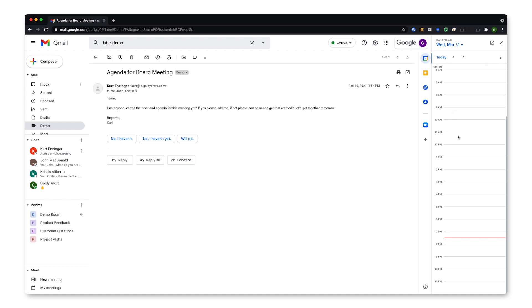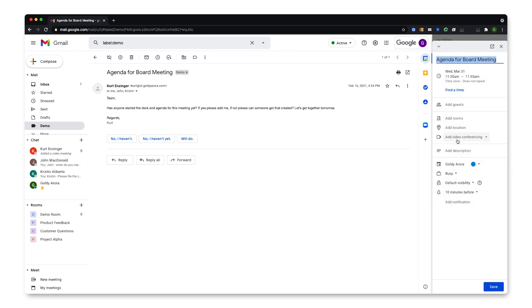Now I can click anywhere to start my meeting creation process. Meeting title will be populated from the email subject, saving some of my time.